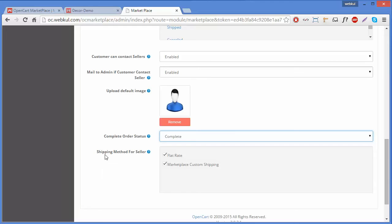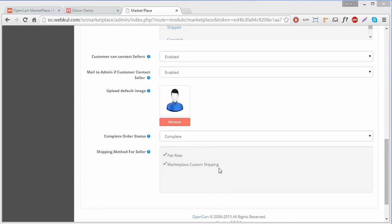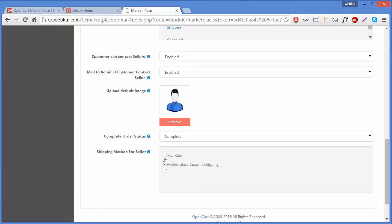The next field is Shipping Method for Seller. Here you can select various shipping methods from the list. When a buyer purchases products from a seller, the shipping amount will be transferred to the seller's account according to the selected shipping methods. This is the last field under the General tab.